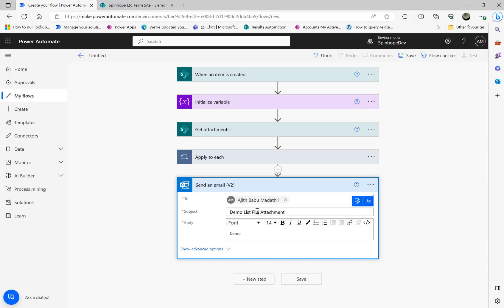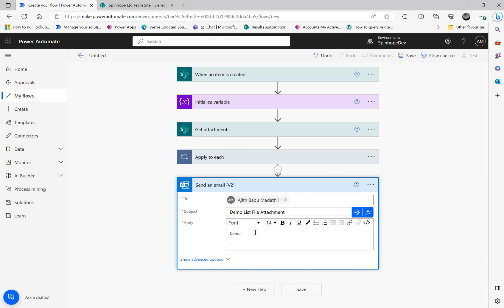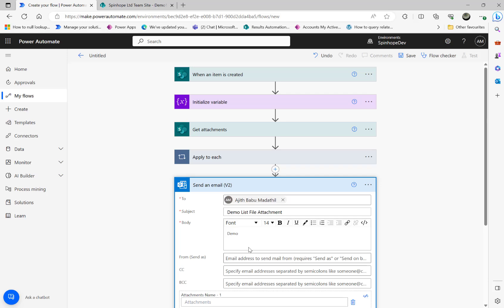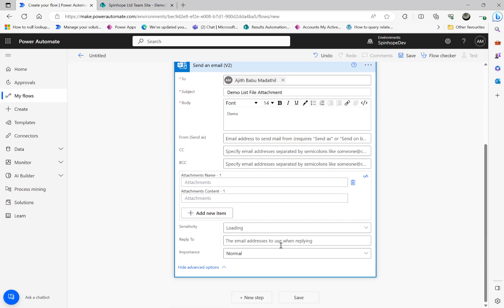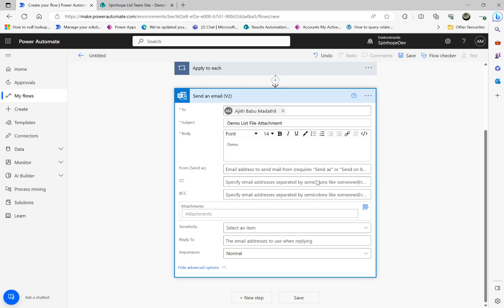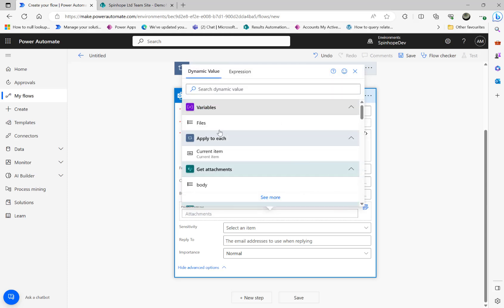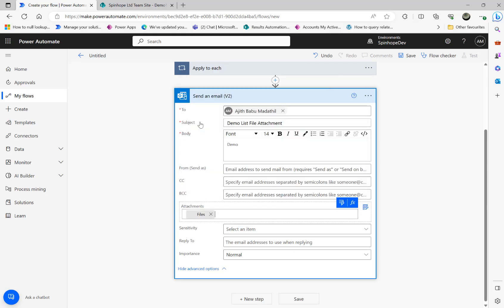List attachment in this file attachment. Just put something in the body and then show advanced options. If you look here you can see the attachments here, name and content. Because it's dynamic I'm going to switch to text mode. Place a cursor inside, click on the dynamic content, and use the 'files' there. That's what we need to use.